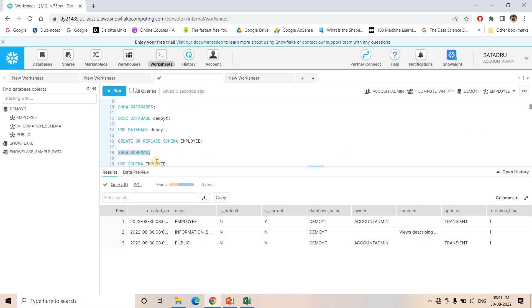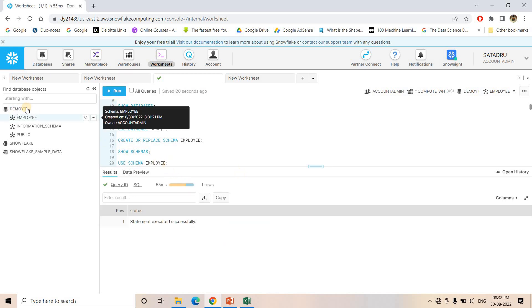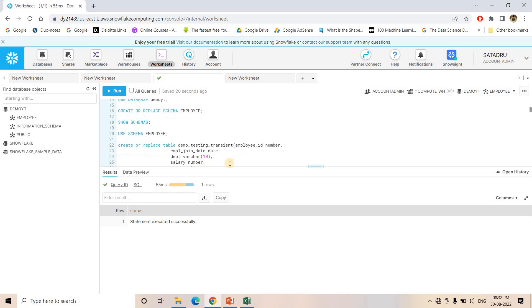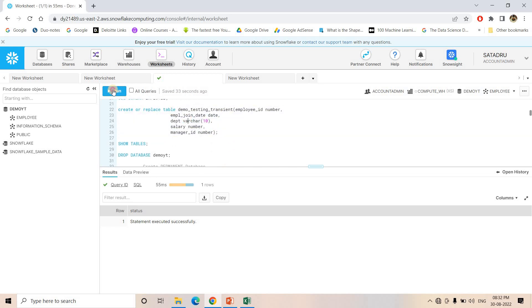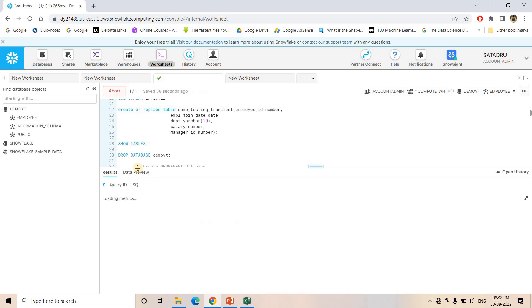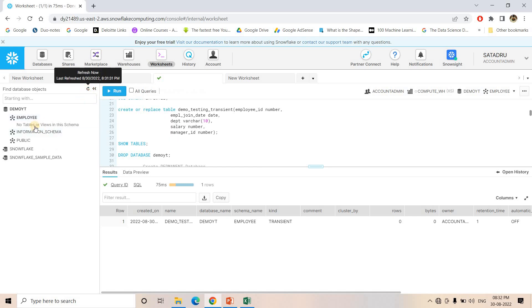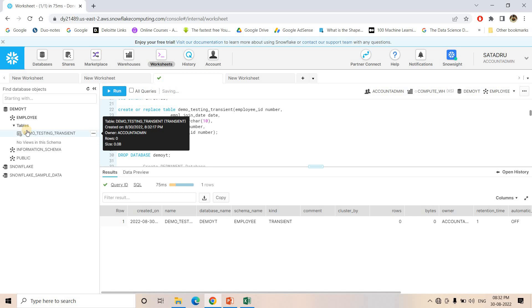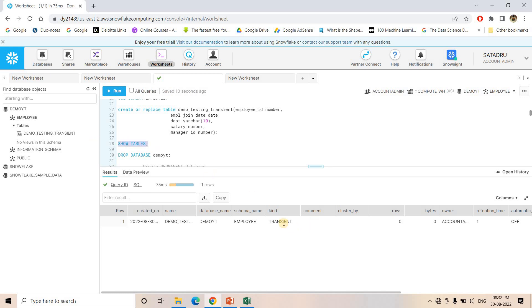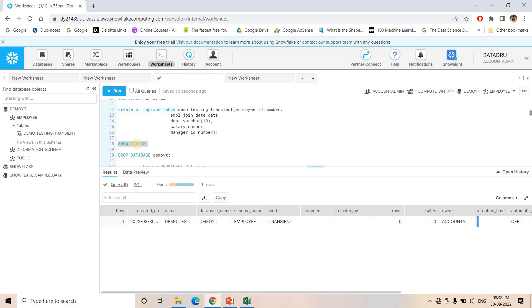Now I will use this Transient schema. Inside the Transient database demo_whitey and Transient schema employee, I am creating a table using the standard syntax without any special keyword. If I execute SHOW TABLES and hover over the table name, you can see 'transient' appearing in brackets — confirming the table is Transient. The retention period will be one, not more than that.